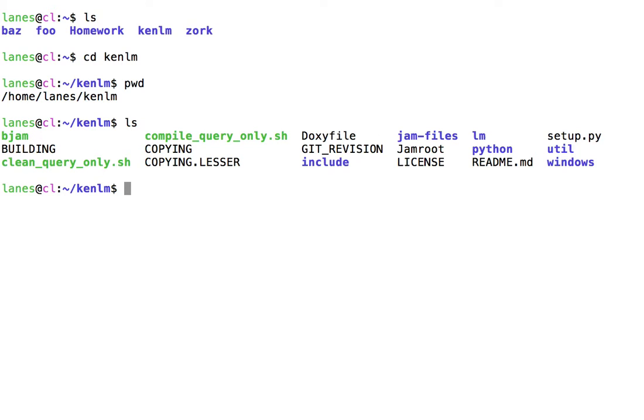We can now see that the current working directory, kenlm, contains a number of files and directories.